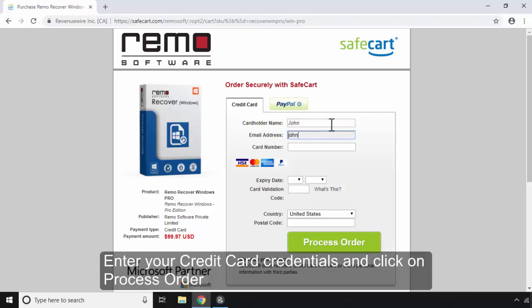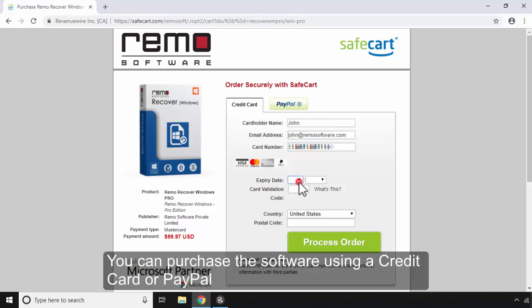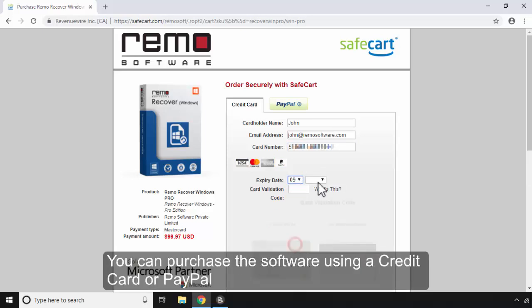Enter your credit card credentials and click on Process Order. You can purchase the software using a credit card or PayPal.